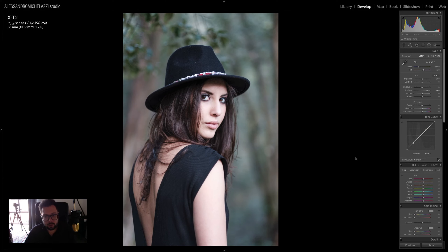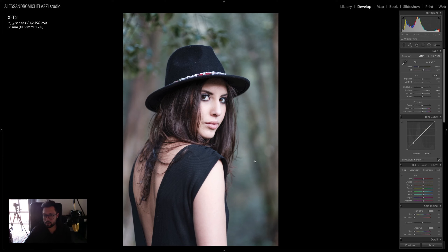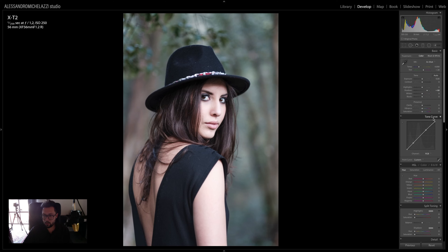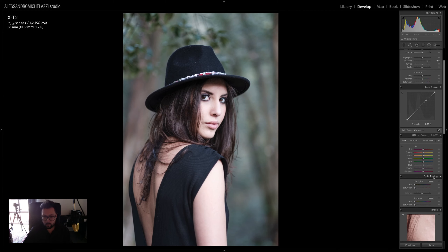Next step is to work on color, because I want to give the image a different look. There are many ways to work on color: I can use the HSL panel, I can work on individual channels in the tone curve, and another way is with split toning.